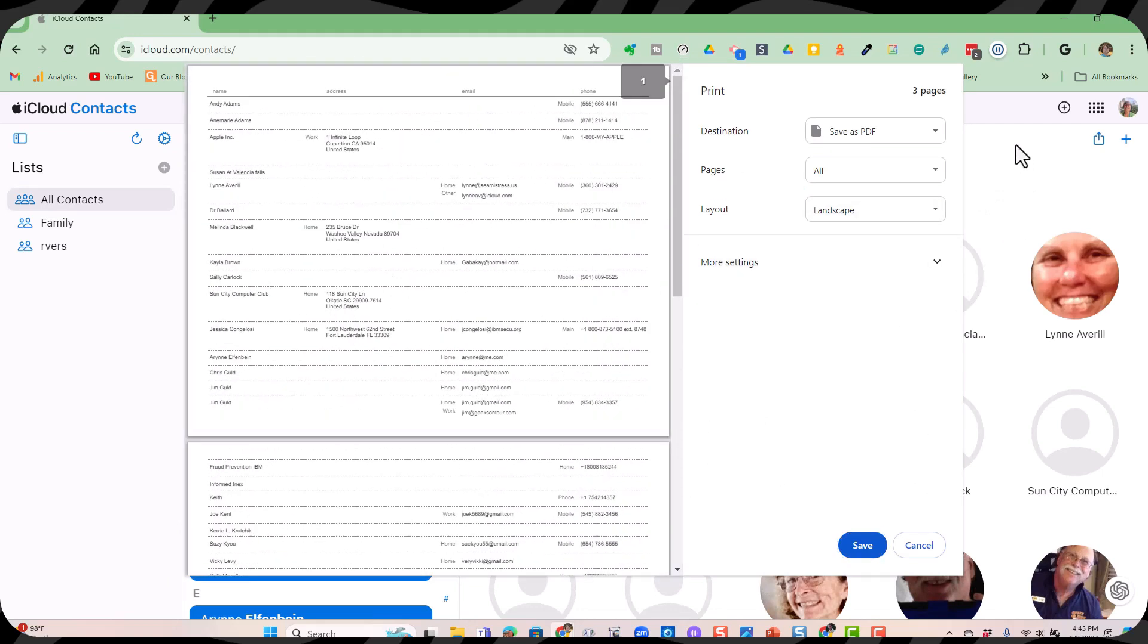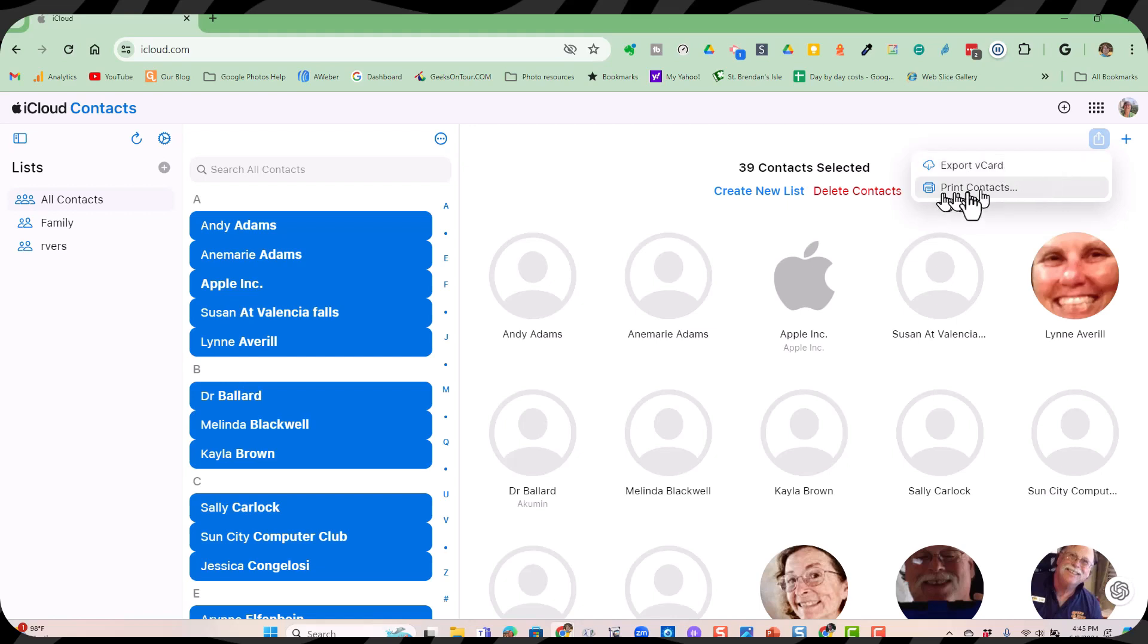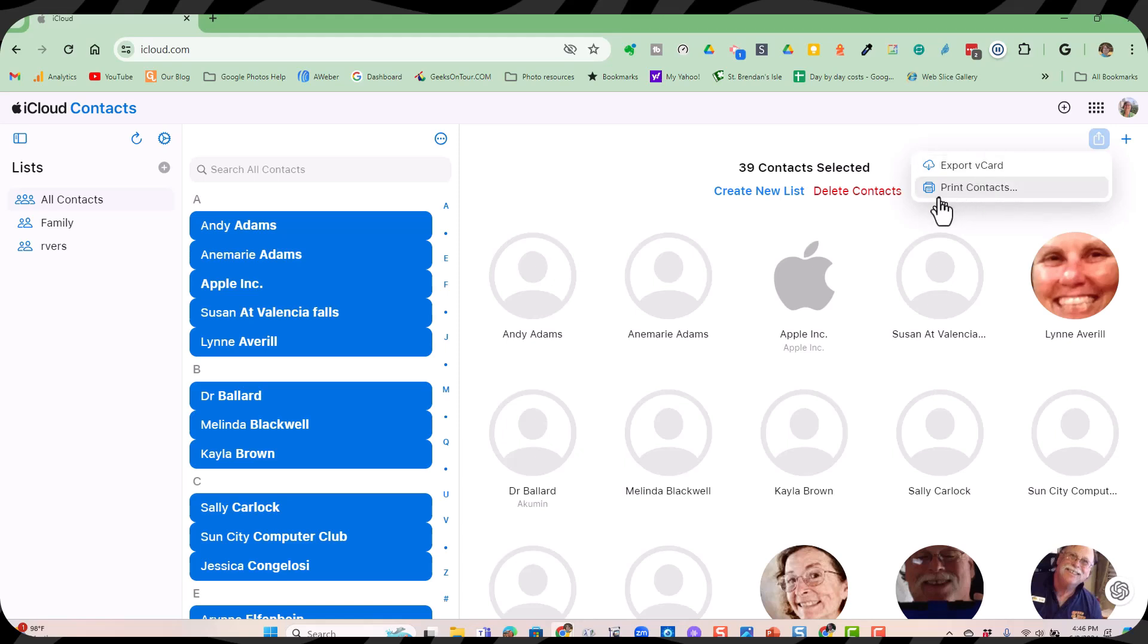You can also share and export. So this is how you can have a file that could be imported to another account, to another phone, if you ever need to. So export to vCard or print them. Contacts are precious. You need to make sure that they are backed up to the cloud and then one other way.